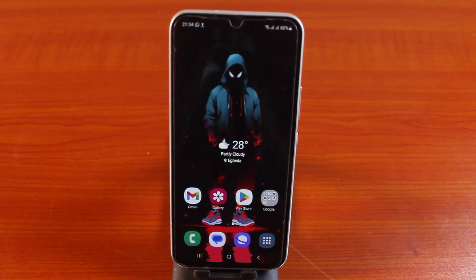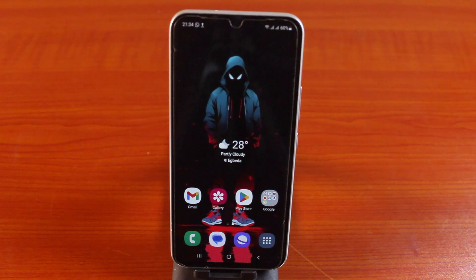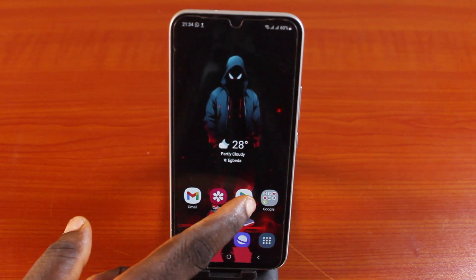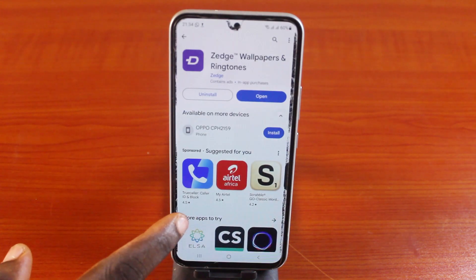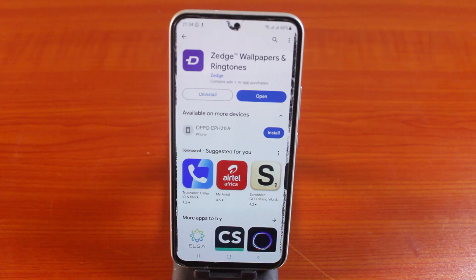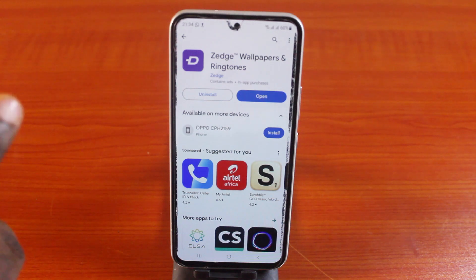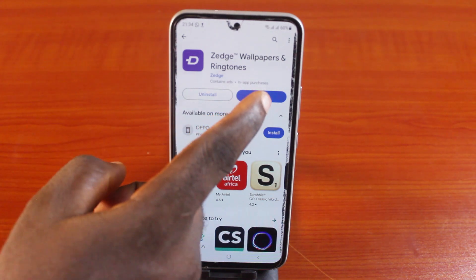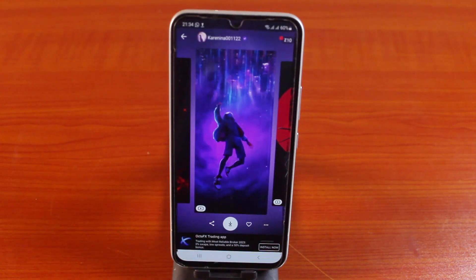To set a live wallpaper on your Samsung Galaxy phone home screen, go to the Google Play Store app on your phone and search for Zedge. Download and install the Zedge app on your Samsung phone, then open it.